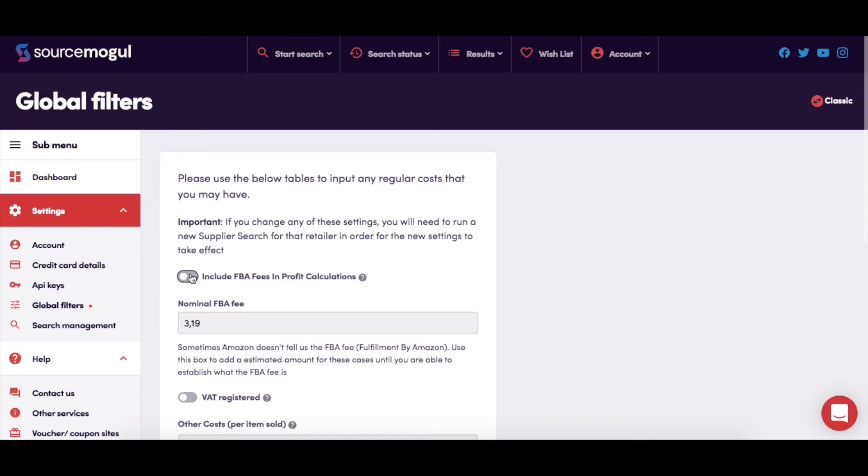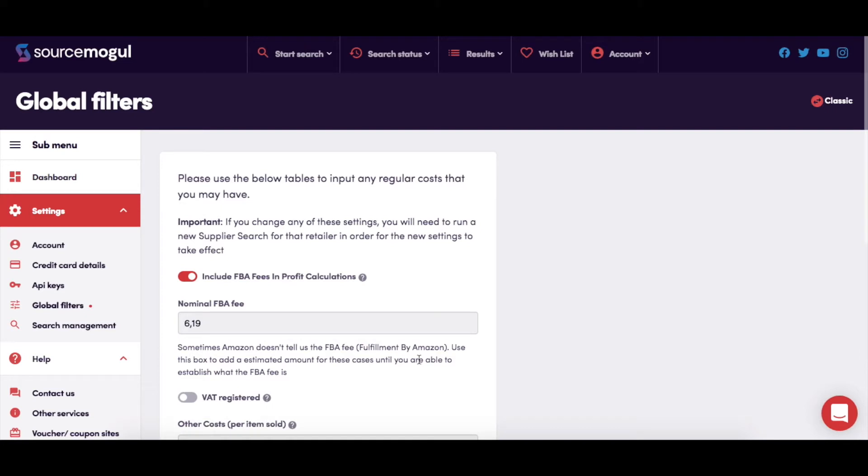This will give you the option to input a nominal FBA fee which SourceMogul will use in any instance where Amazon doesn't provide an FBA fee for a product.